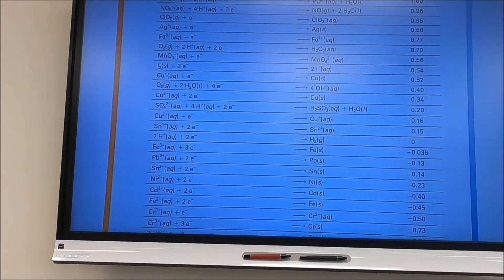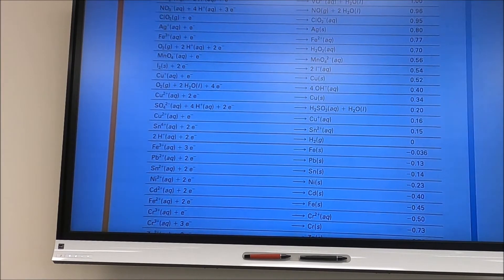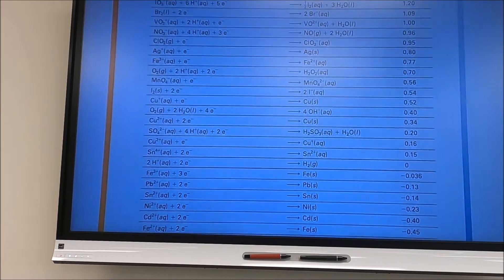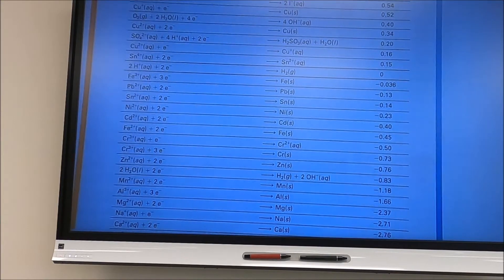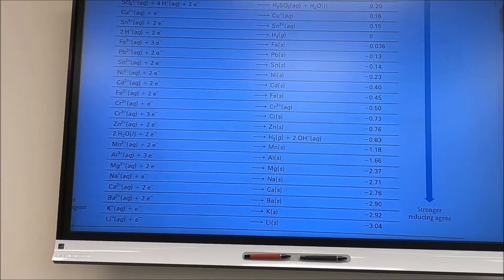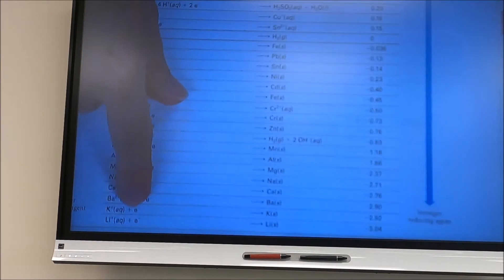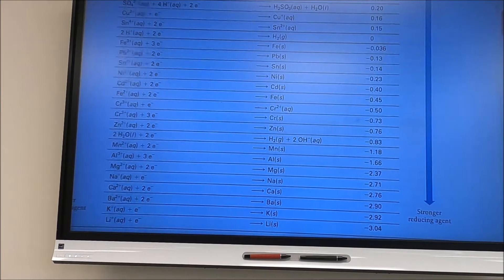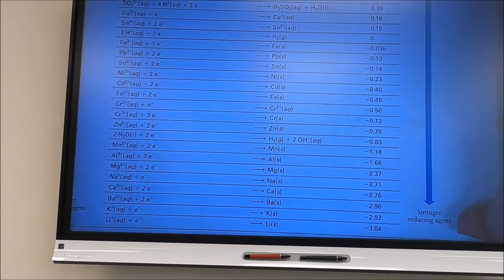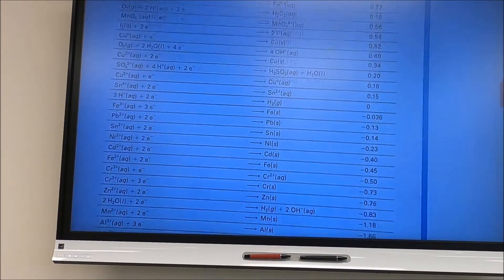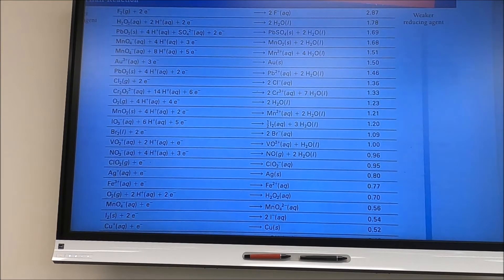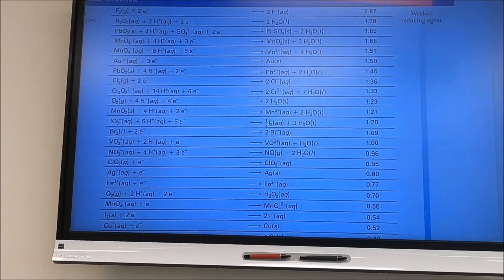Our reference half cell is the hydrogen half cell, with its potential set to zero — it's our reference point. Below that, reduction half-cell values are negative, meaning those reactions want to run in reverse. Lithium, for example, much prefers to go to lithium ion rather than picking up an electron. So oxidation half reactions are at the bottom of the table running in reverse; reduction half reactions come from the top running as written.